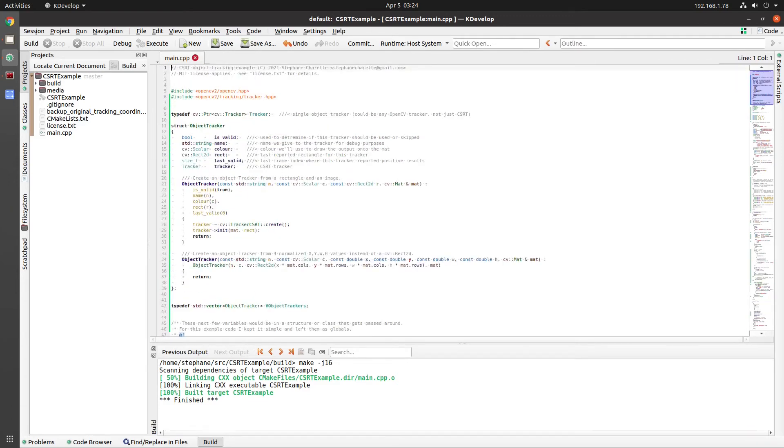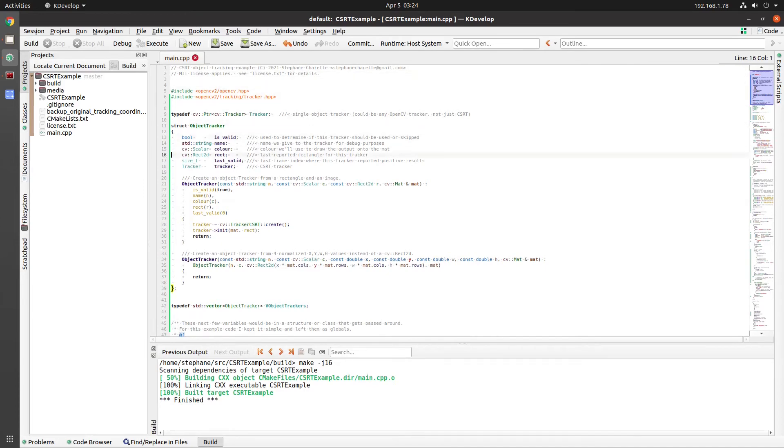There's not much else to show from a source code perspective. Everything's in GitHub, like I said. And the CSRT objects, you initialize them and then you update them. And that's all there is to it.